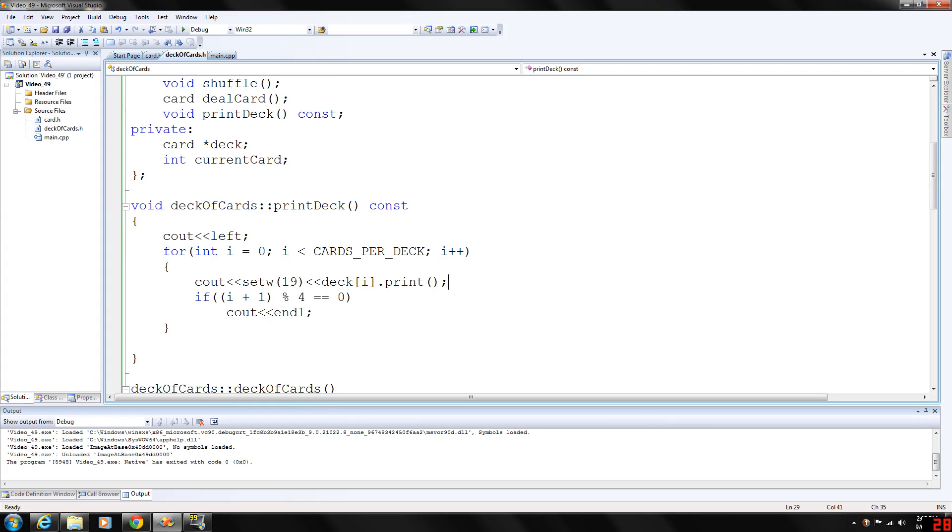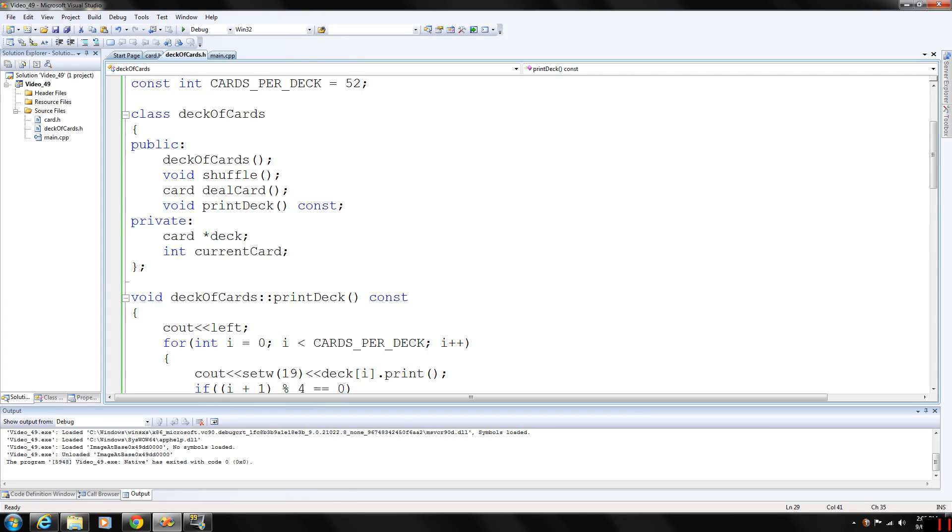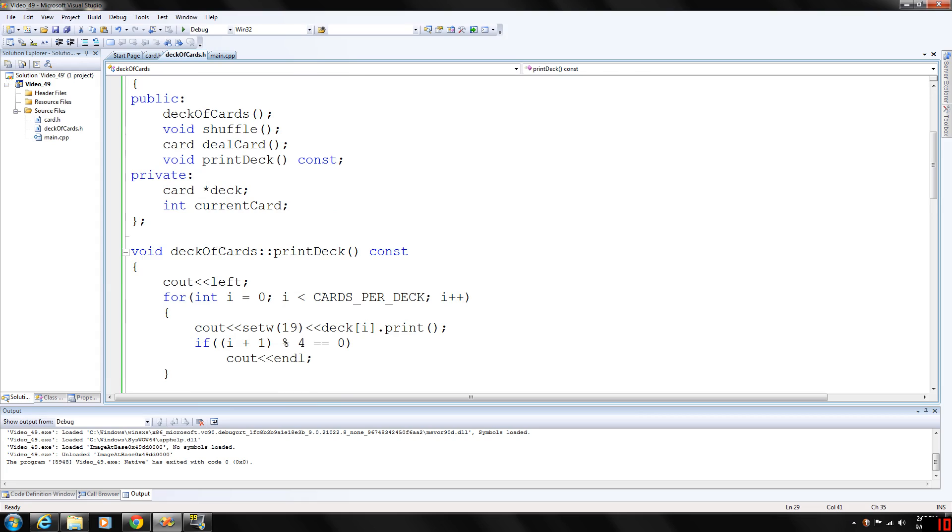Set with 19, we're going to have a width of 19 characters in each output object. We're calling deck, location I, print. This is the print function of the card, because the deck is the card variable. This is going to print four cards per line basically.